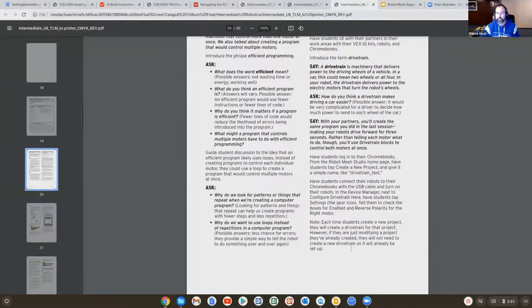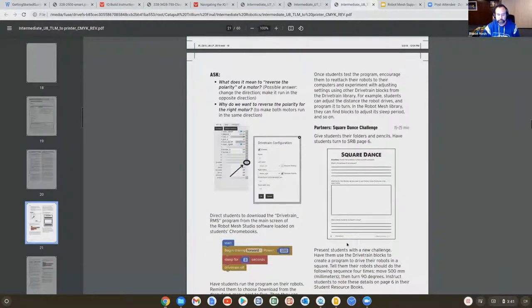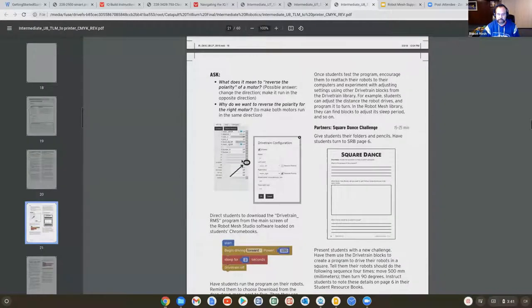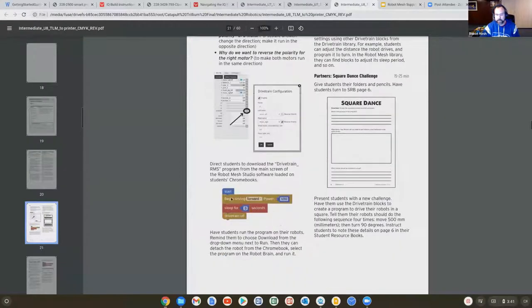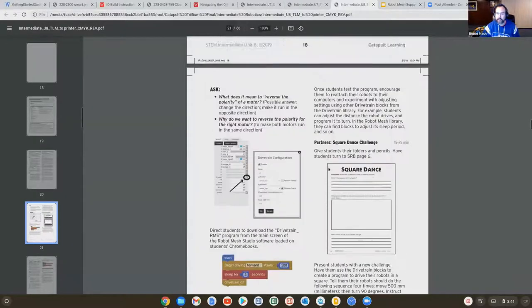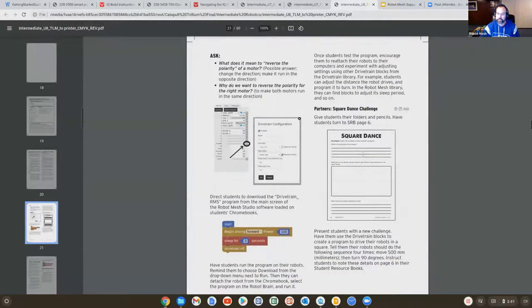Tells you how to set that up. So here's the pictures of them clicking on the little drivetrain icon and going on that, sample code for them to work on. And then there's a challenge here called Square Dance Challenge.